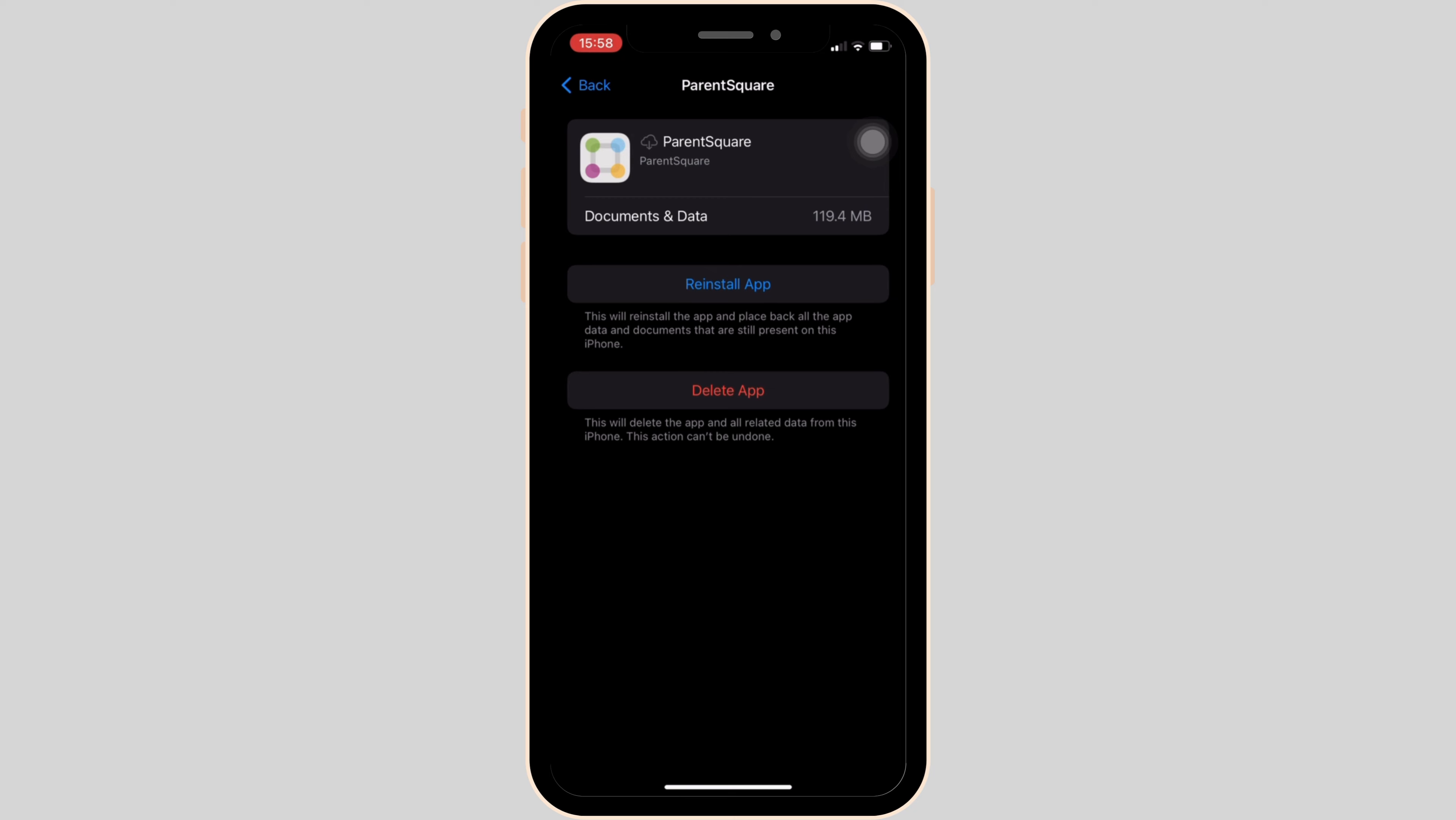But if you are still facing the issue, then what you want to do is simply uninstall the application and reinstall it again. Reinstalling the app will definitely help you out. That's all for today, and this is how you can fix Parent Square app not working.